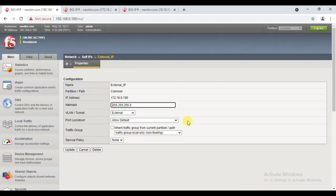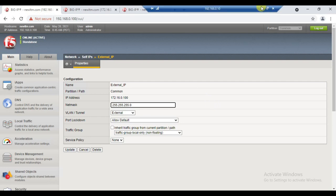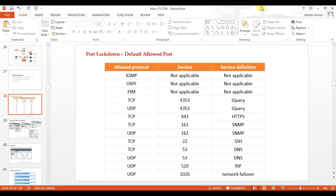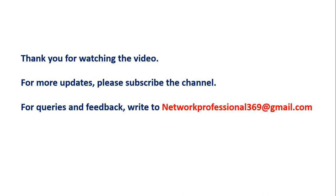It depends on your infrastructure. For my lab I'm keeping it as 'Allow Default'. This is one of the security features available for the self IP. Thank you for watching the video. For more updates please subscribe to the channel, and for queries and feedback please write to us. Thank you.